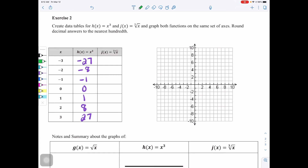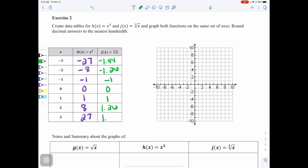For cube root of x — j(x) — rounding to the nearest hundredth: negative 1.44, negative 1.26, negative 1, 0, 1, 1.26, and 1.44. If we want nicer cube root values, the next good one would be x = 8: the cube root of 8 is 2. We won't go much further because we won't fit on the 10-by-10 grid.